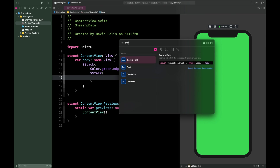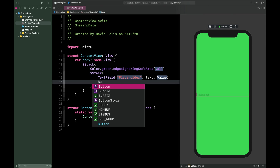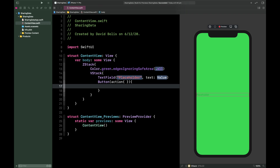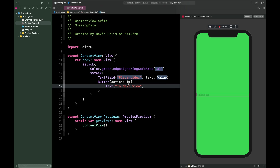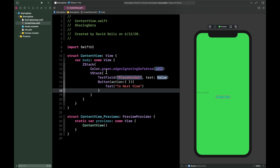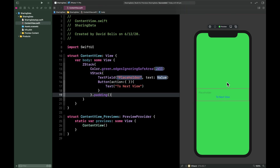Inside the VStack we'll start by adding a TextField. After that we simply need a Button — I'll give it an action and a title of 'Next View.' We'll leave the action empty for now. Outside the VStack, let's add padding so things aren't glued to the edge of the screen.